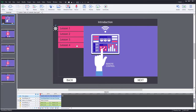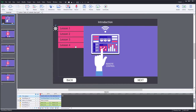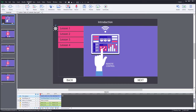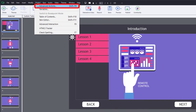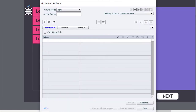The buttons in the table of contents will need to jump to the appropriate slide, but those actions also need to be supplemented with a few other actions. Rather than writing four individual advanced actions — or potentially many dozens — we're going to write the first one for Lesson 1, save it as a shared action, and reuse it for all of our buttons.